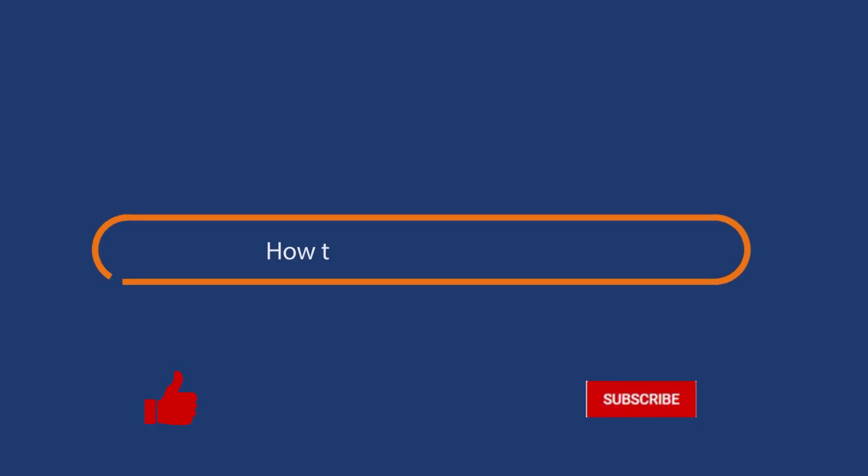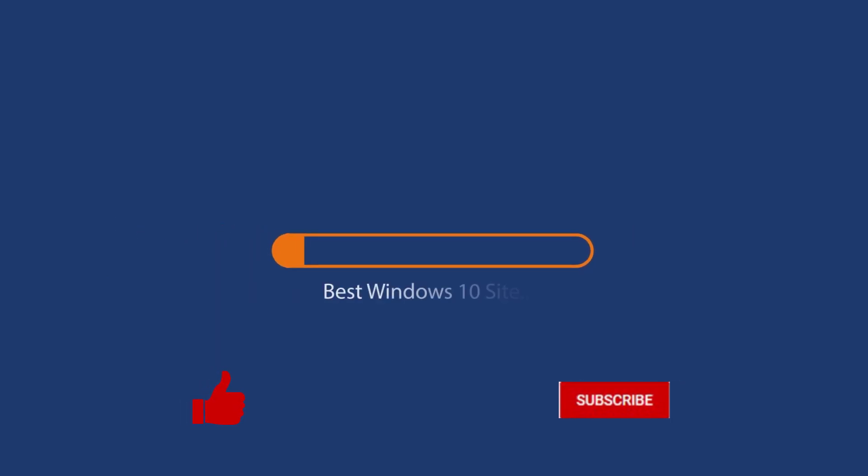Before we start this detailed guide, press the like button and subscribe to our channel in case you forget later.